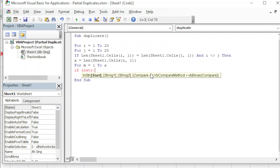Once we put any number for 'compare', the 'start' parameter is no longer optional. By default, the InStr function is case-sensitive, so if we want case-sensitive we can ignore 'start' and 'compare'. String1 is where we put the text we want to search within, and String2 is the character we are looking for.